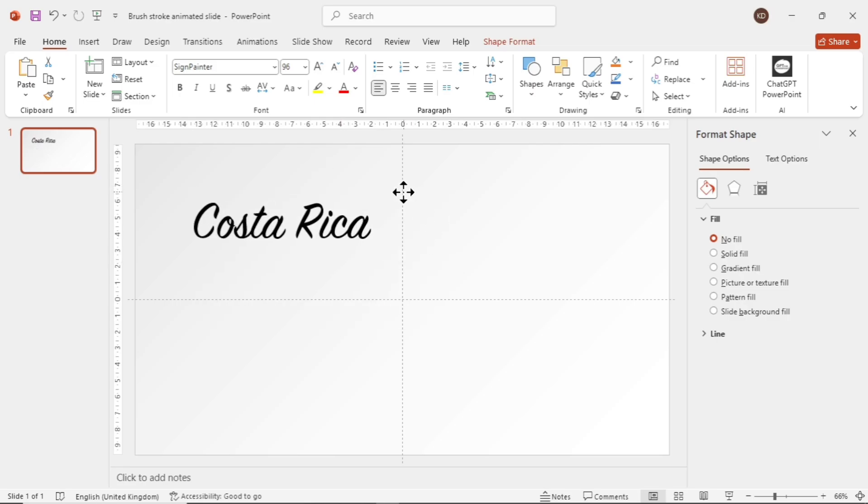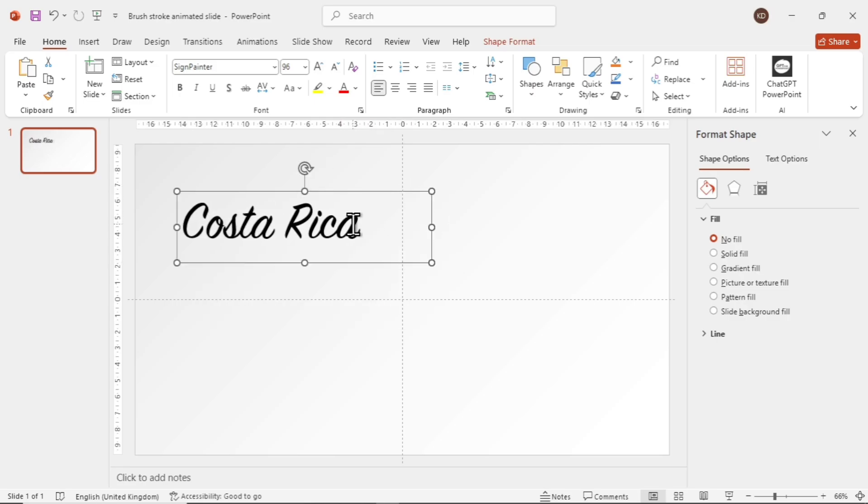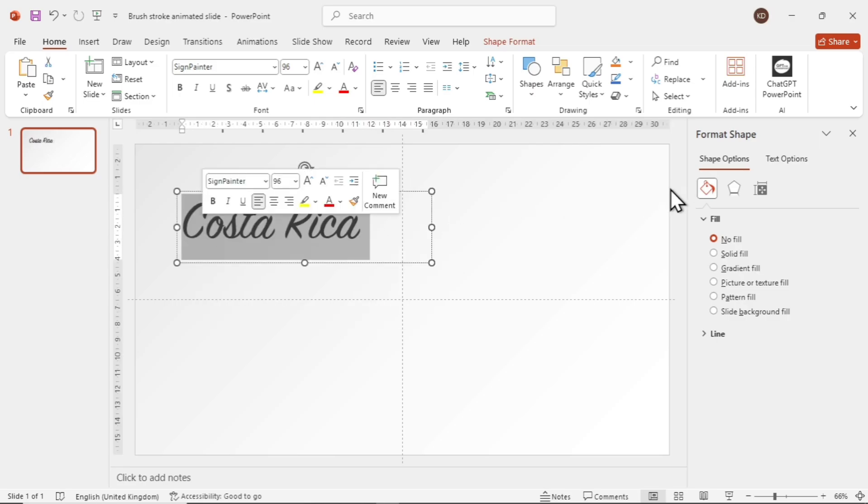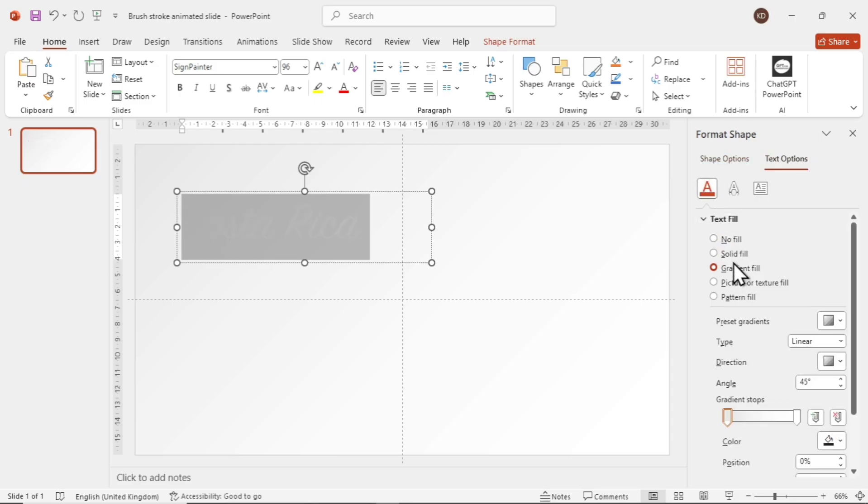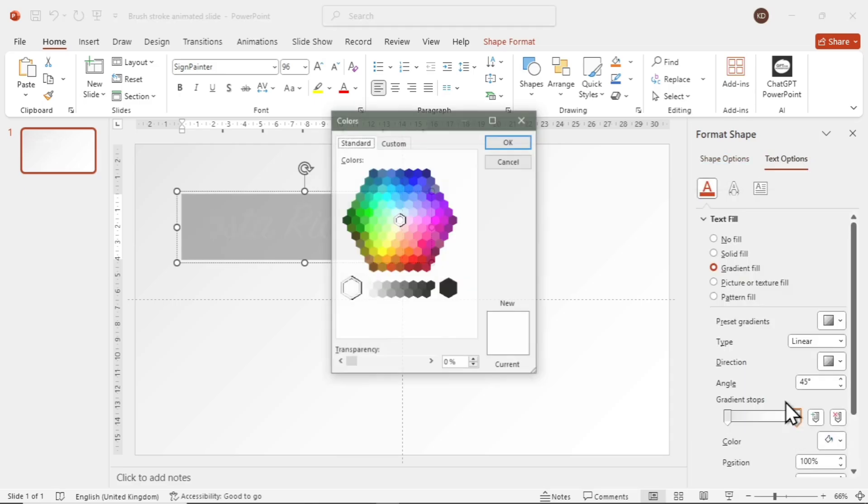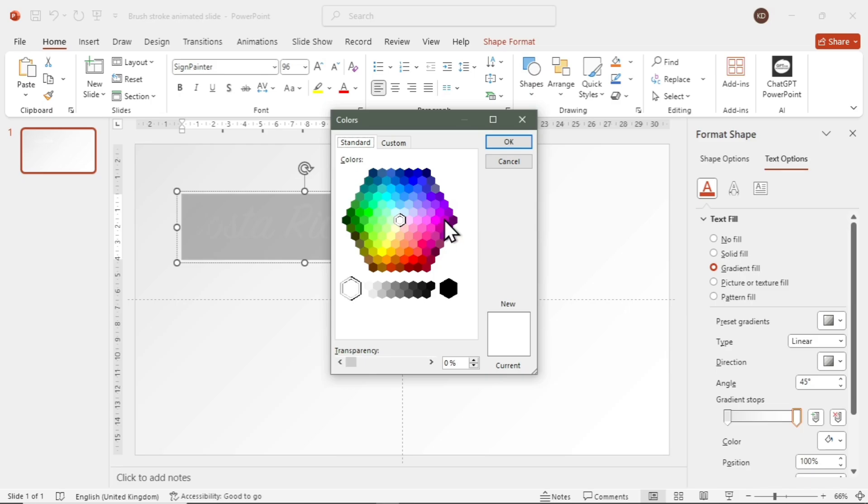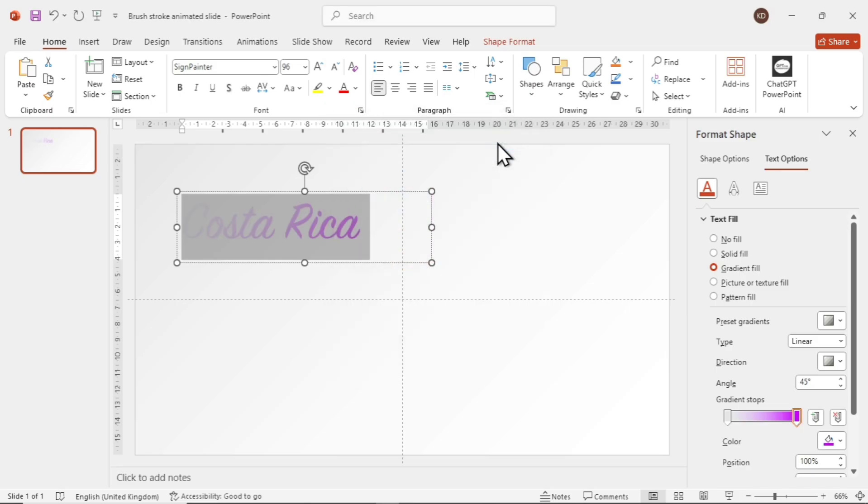Now select the text, go to Format Shape, then to Text Options and choose Gradient Fill. Add a nice gradient according to your theme. I'm using a nice purple shade on the right to light purple on the left.